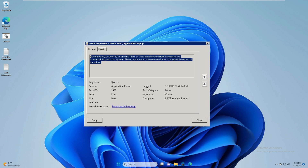Before moving to the troubleshooting steps, I recommend you check the system compatibility setting. If you have a 32-bit operating system, download the 32-bit driver only; if you have a 64-bit operating system, download the 64-bit driver. Go to the manufacturer's website and you will find both options available.